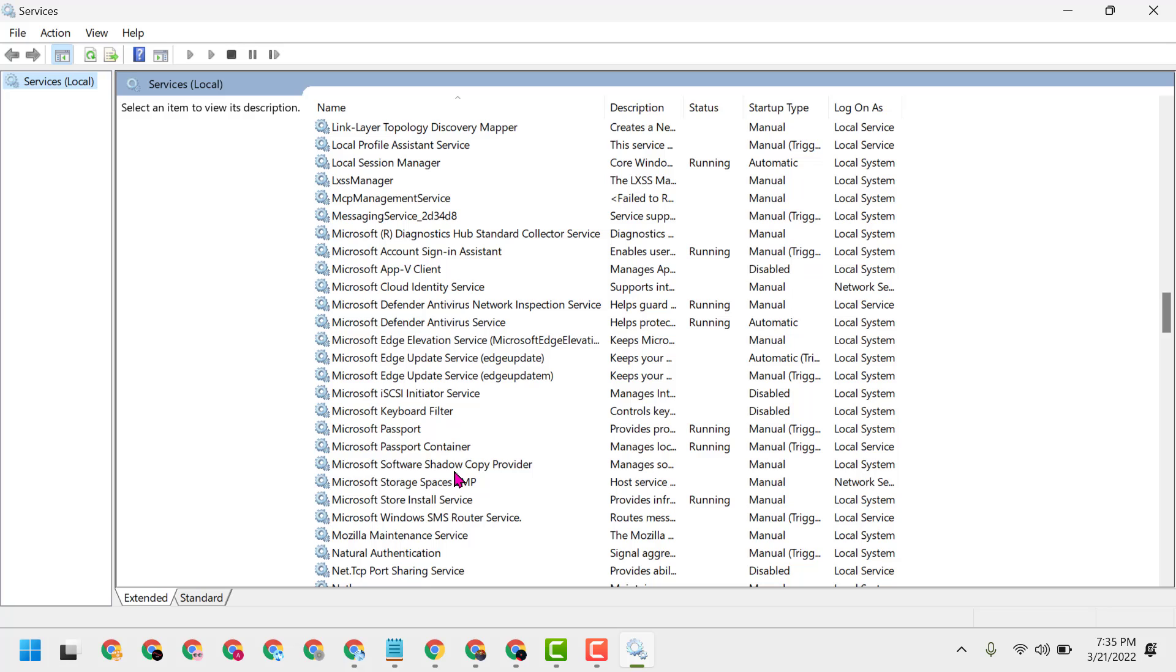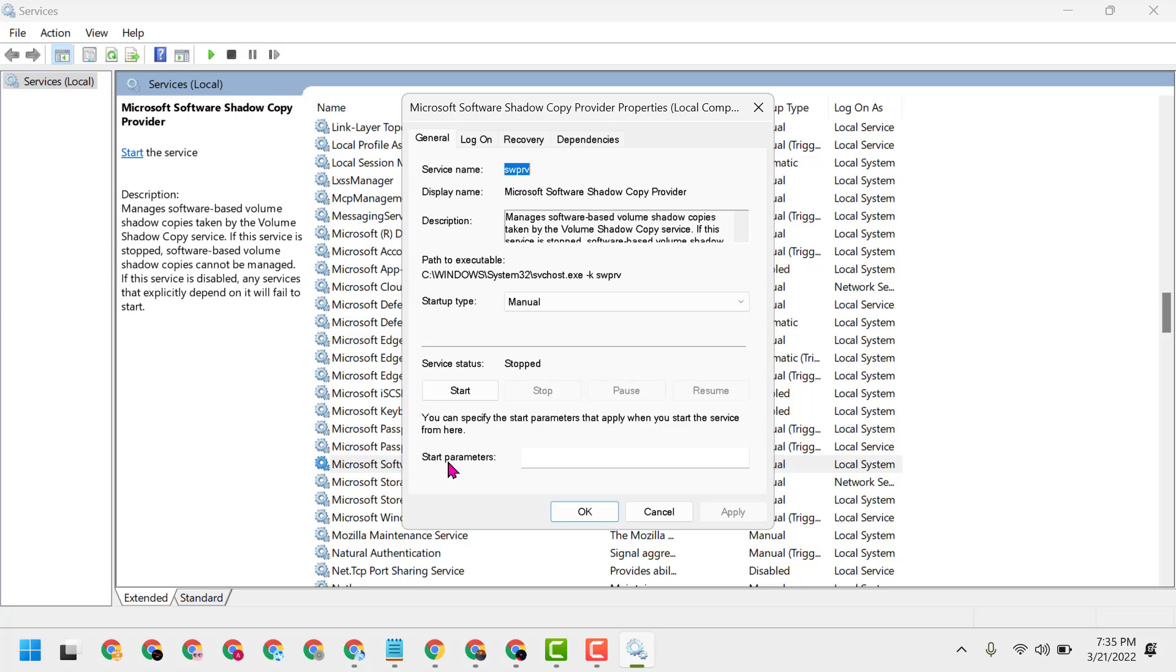Click on it, set startup type to Automatic, then make sure service status is running by clicking Start.